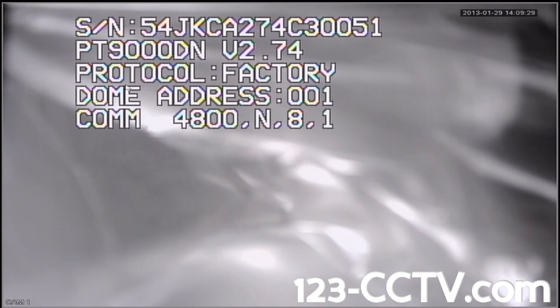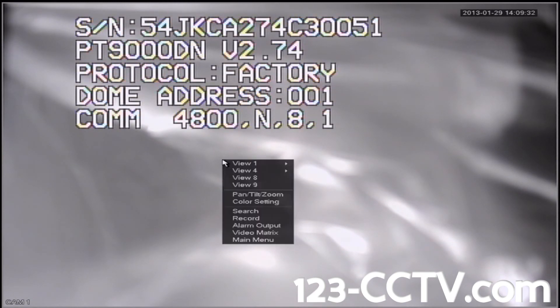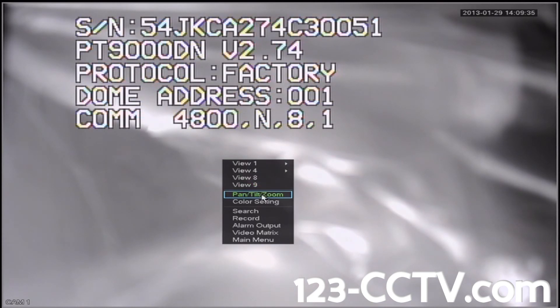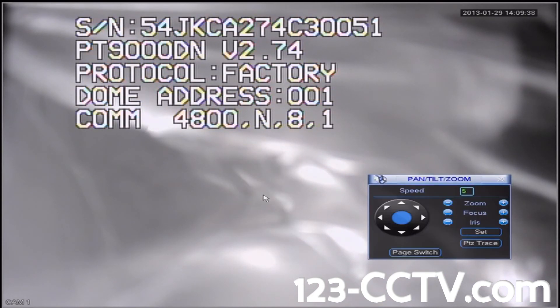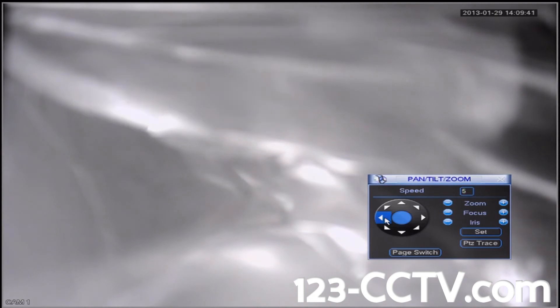Right click anywhere on the screen and scroll down to pan tilt zoom. Then we'll use the controls to move the camera.